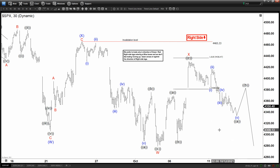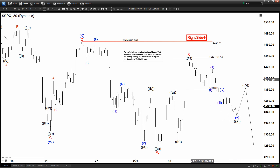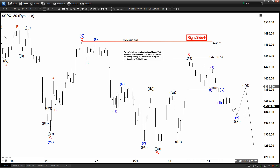Execution is everything in trading — it basically separates the winner and the loser. A good trading system also matters. We can see right here that we are looking for the downside.